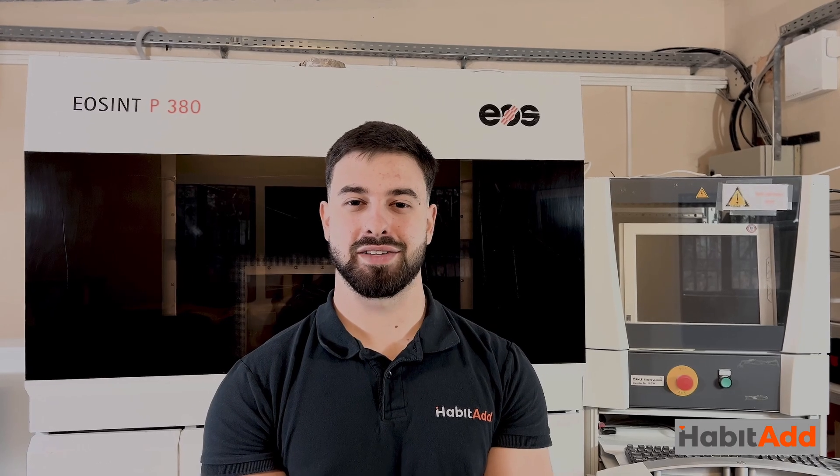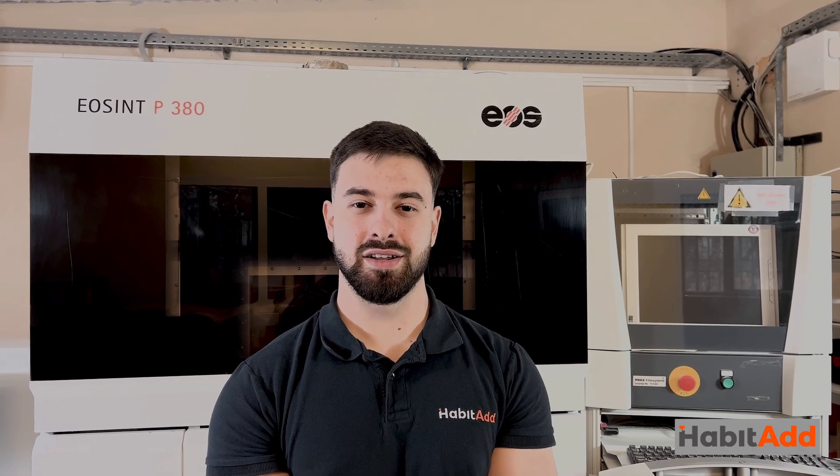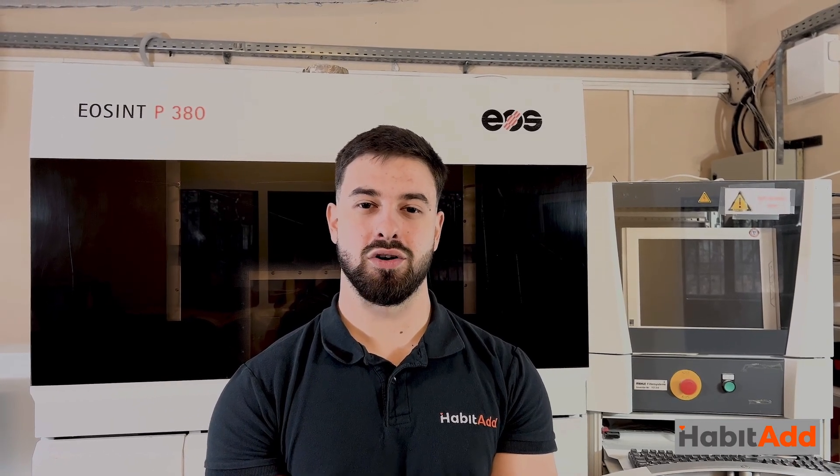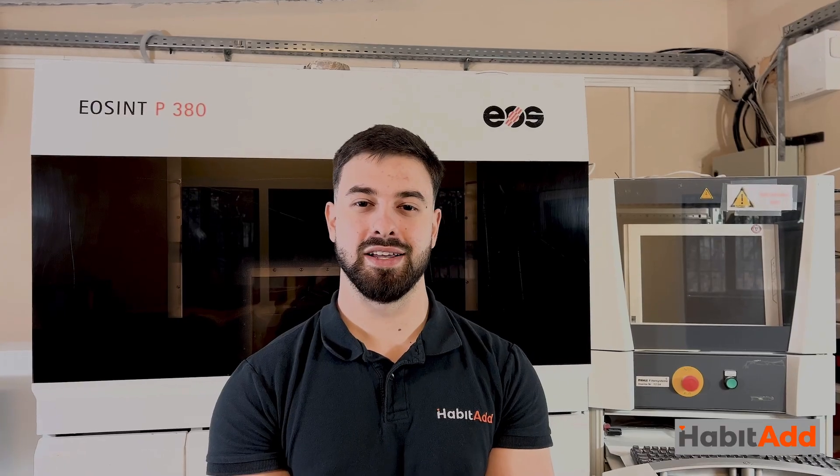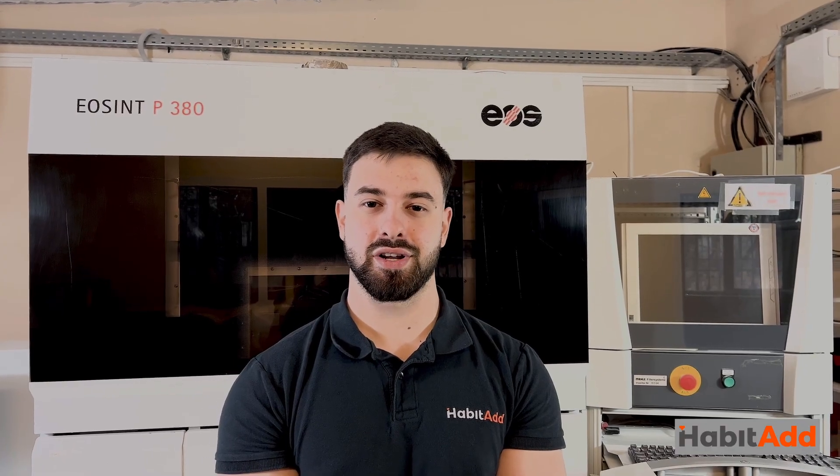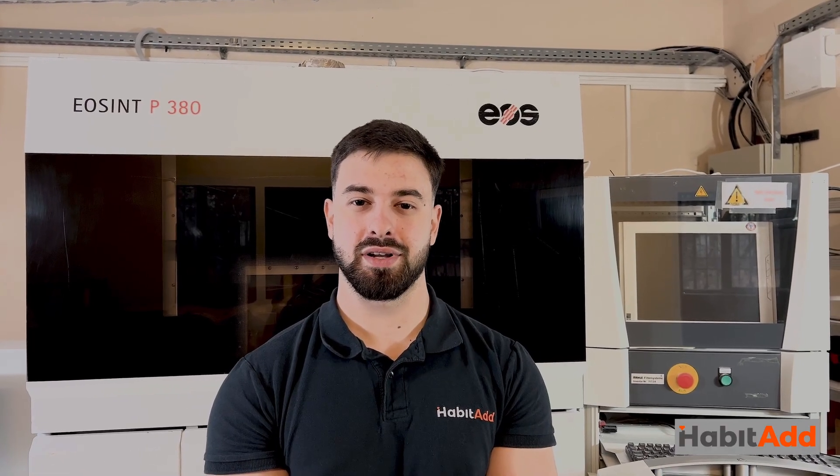Hey, I'm Alex from HabitAdd. If your work or hobby includes product design, engineering, or prototyping, we've got something for you.